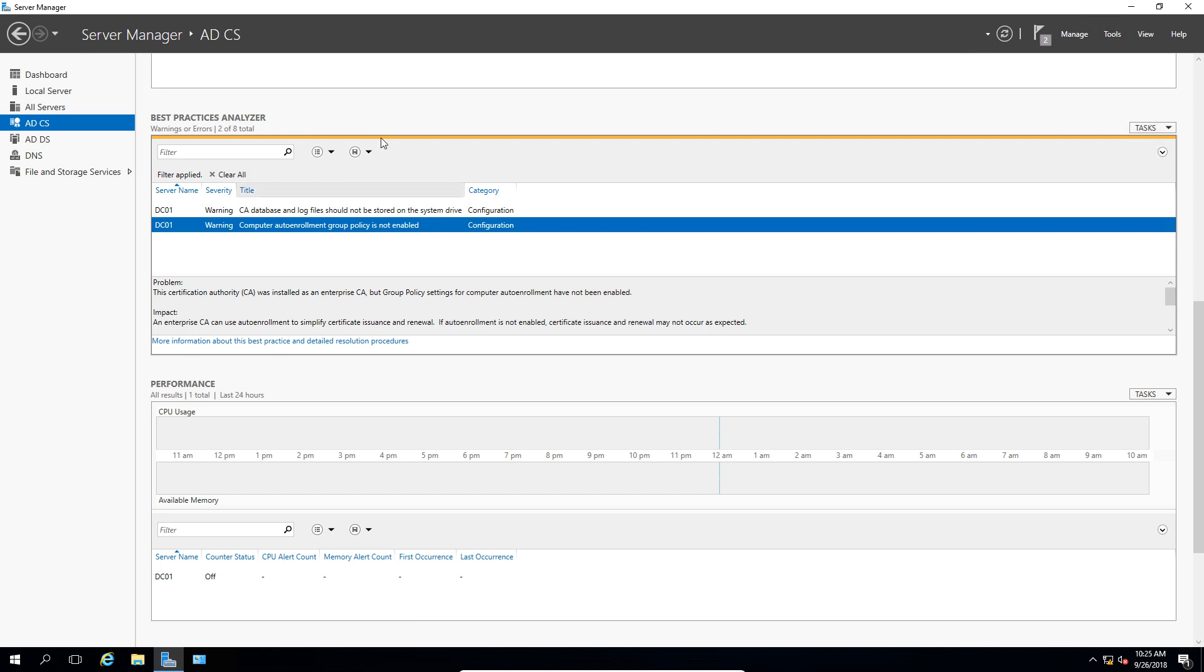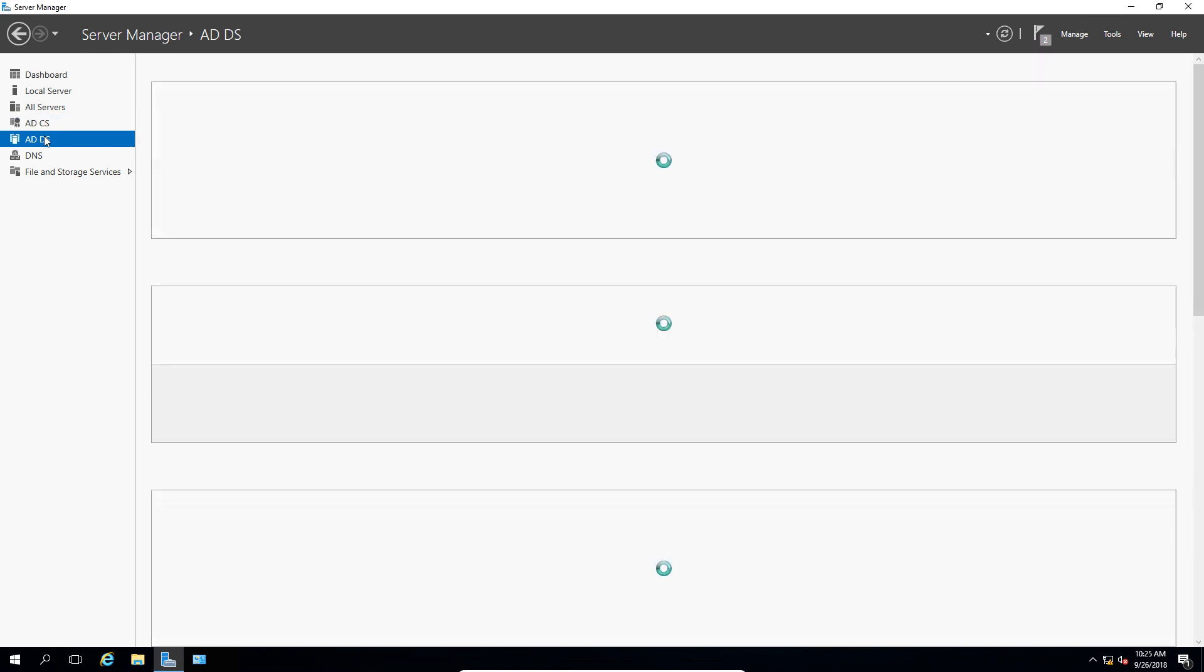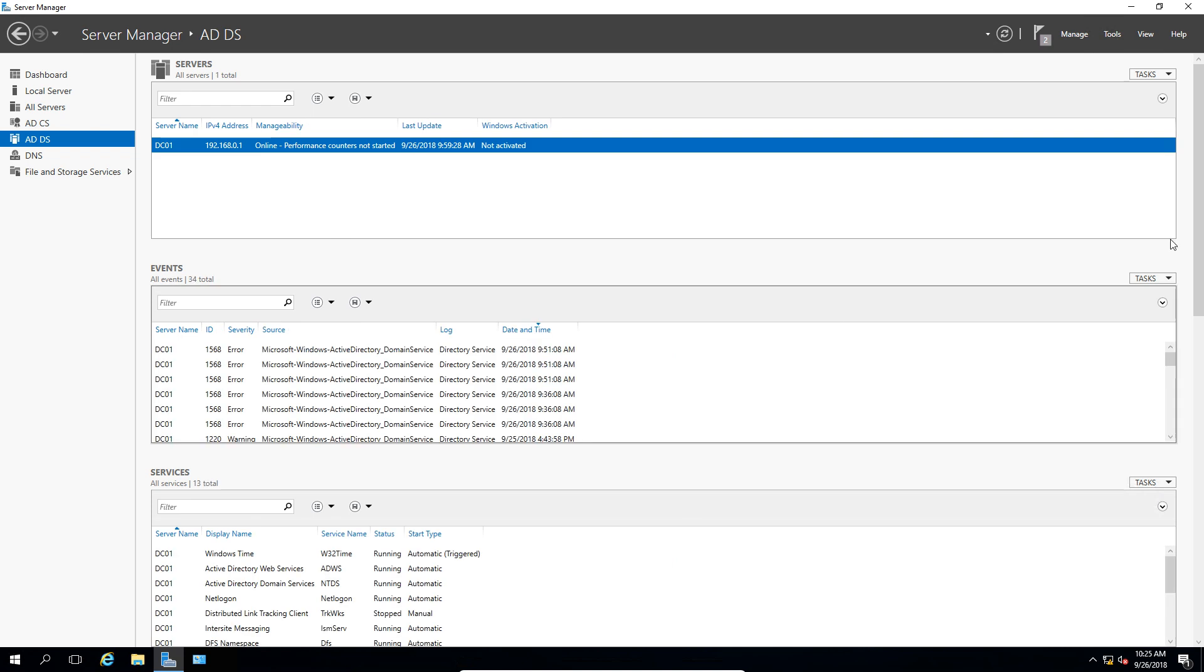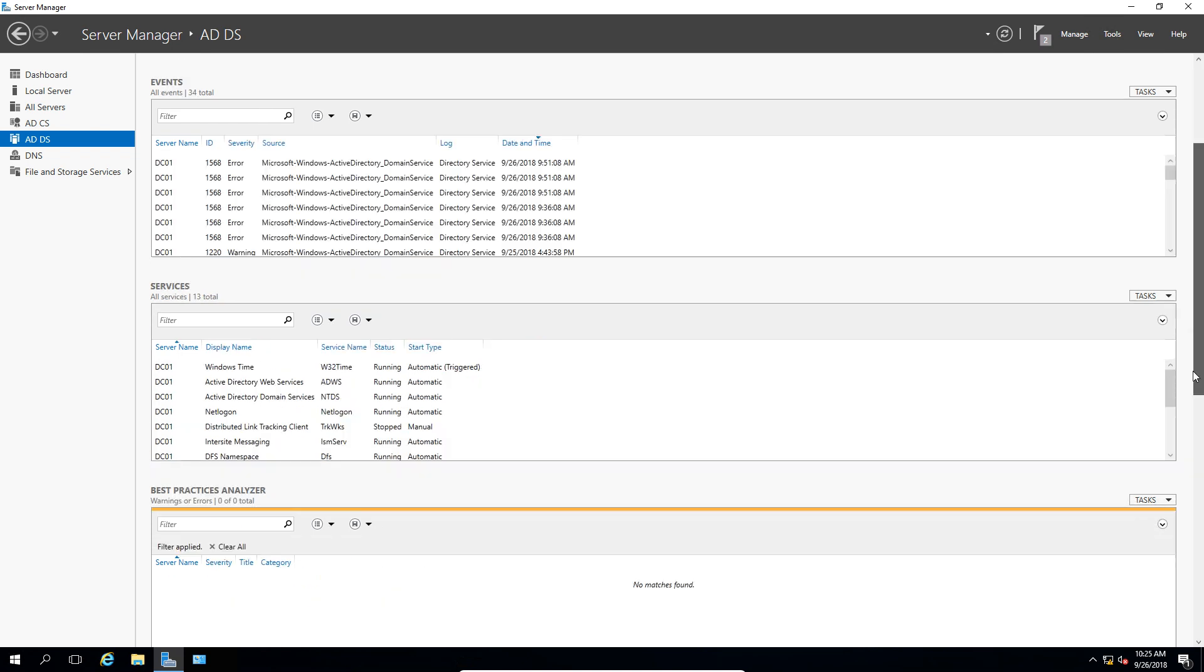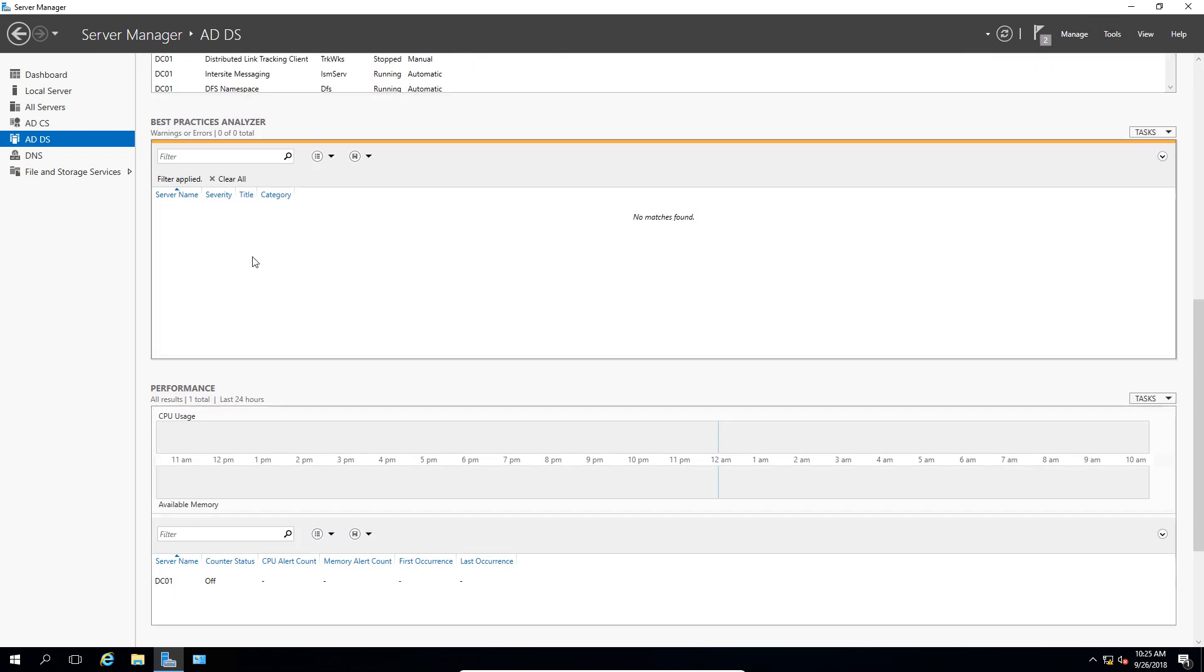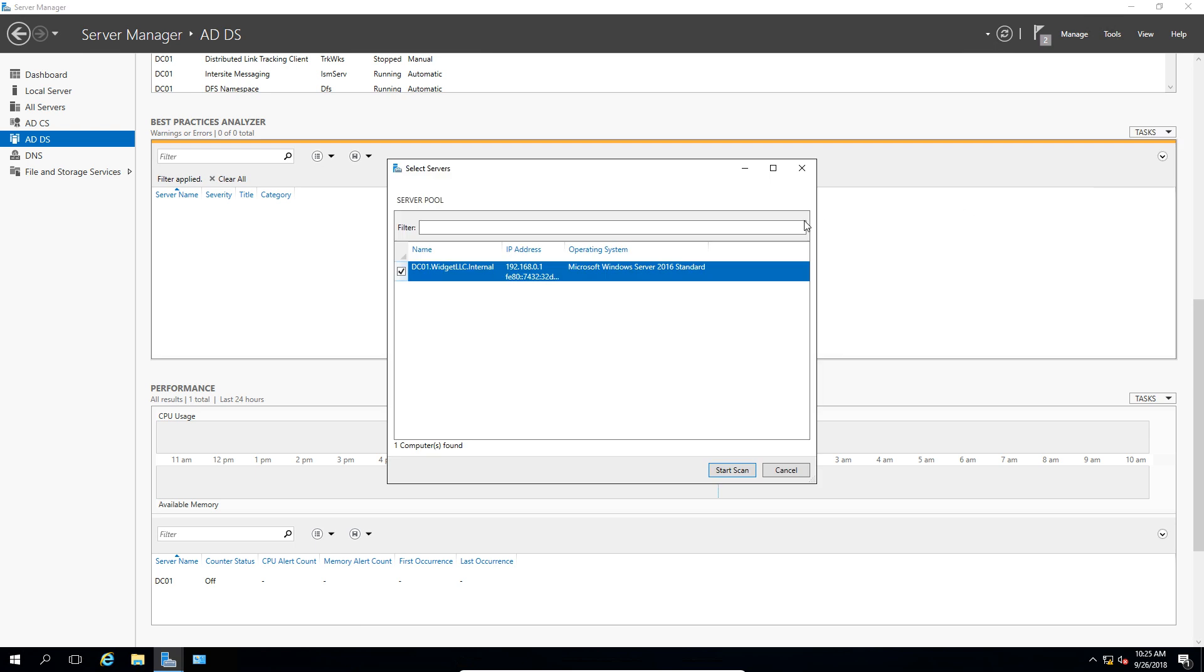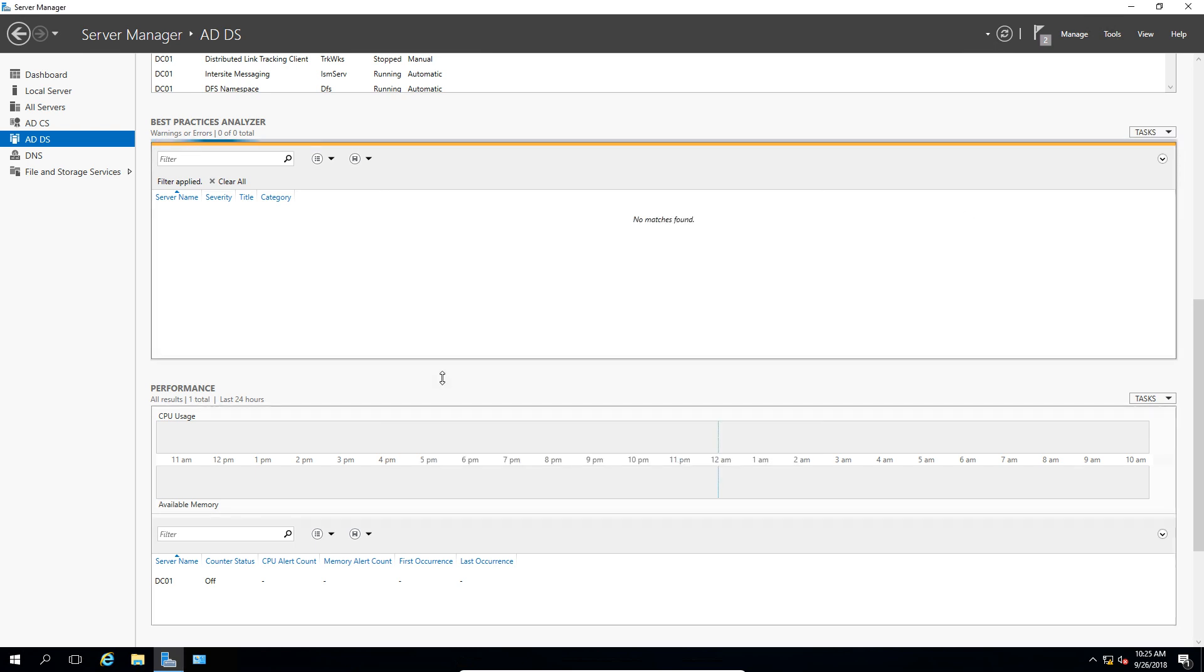Let's go ahead and choose one of the other ones. Let's do Active Directory Domain Services, and we'll do the same thing. And we'll choose the Tasks and Start BPA Scan, choose our server, and let it run.